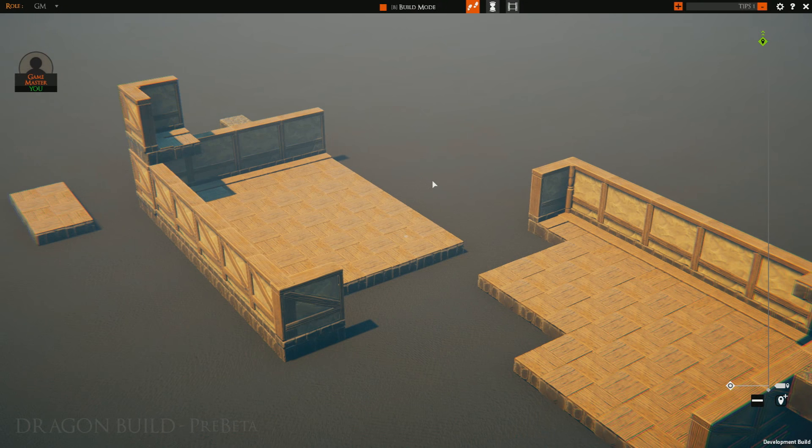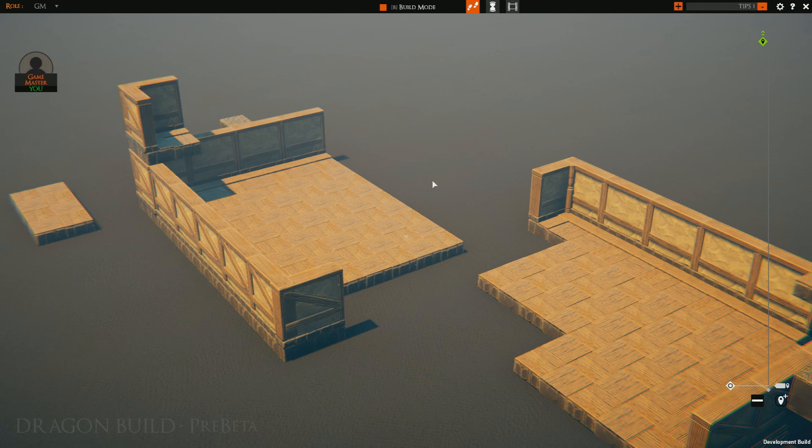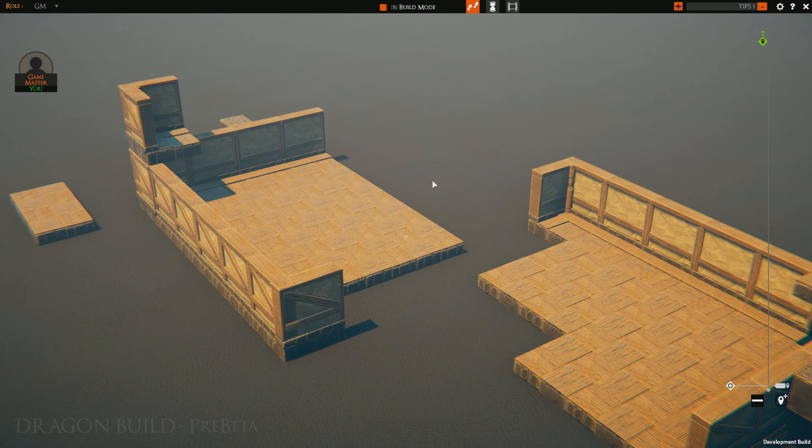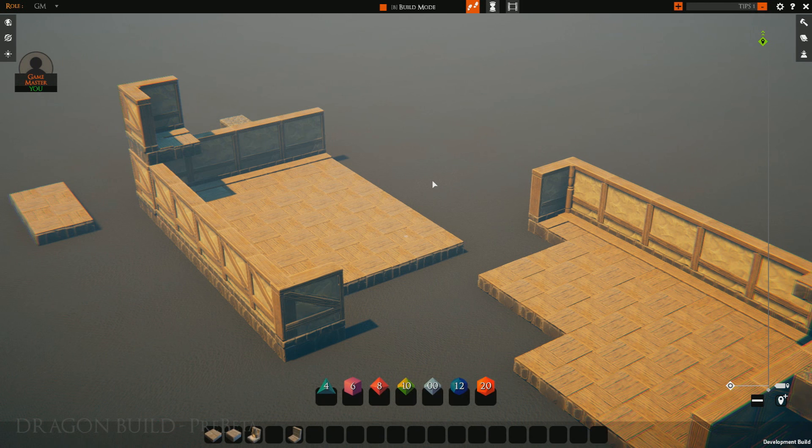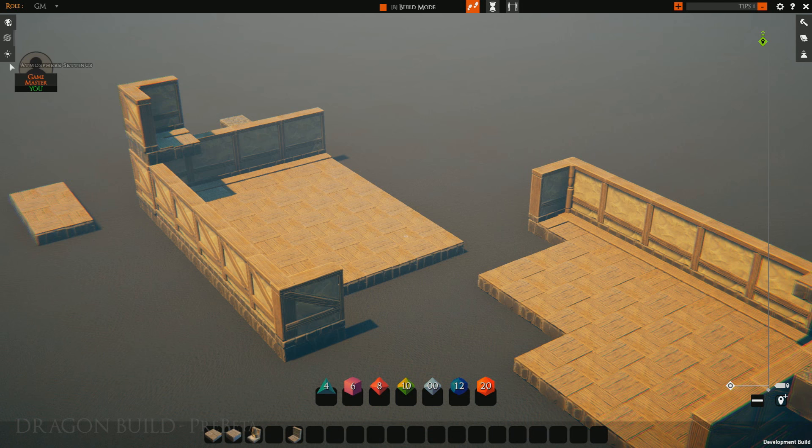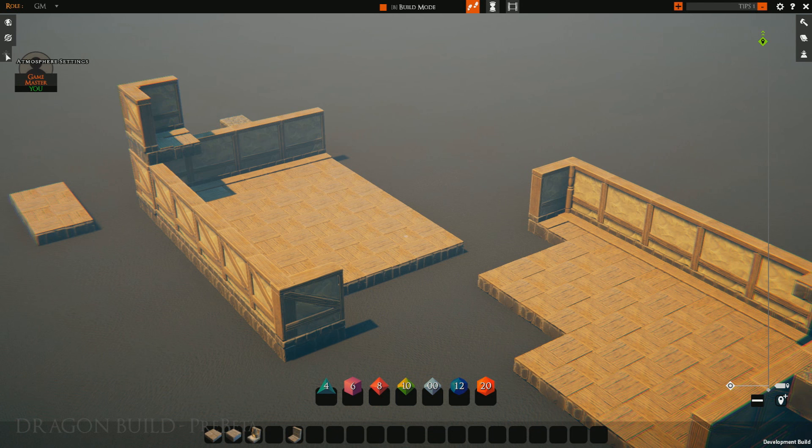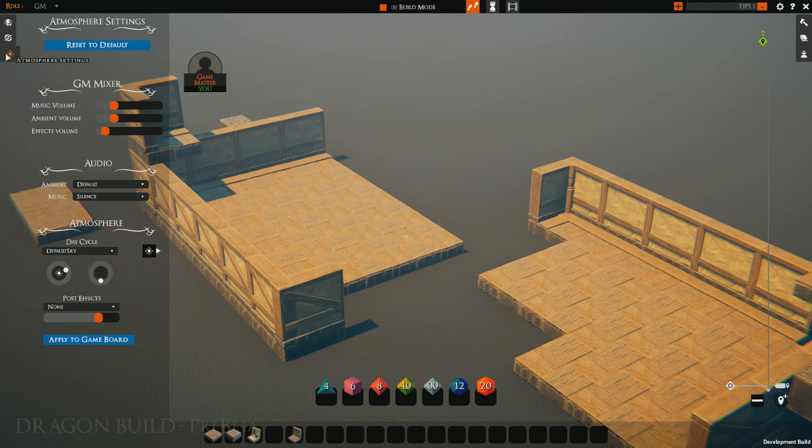Welcome back to another episode of Talespire GM Tips Beta Edition. This time we're going to be going over the atmosphere system. If you hit your spacebar to bring over your overlay, you can see the atmosphere section here in the corner.